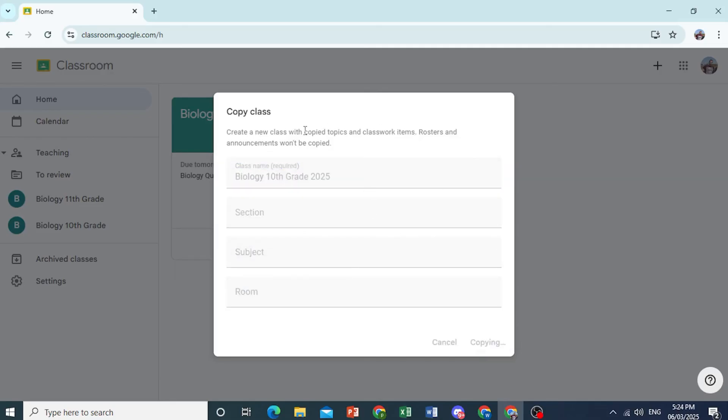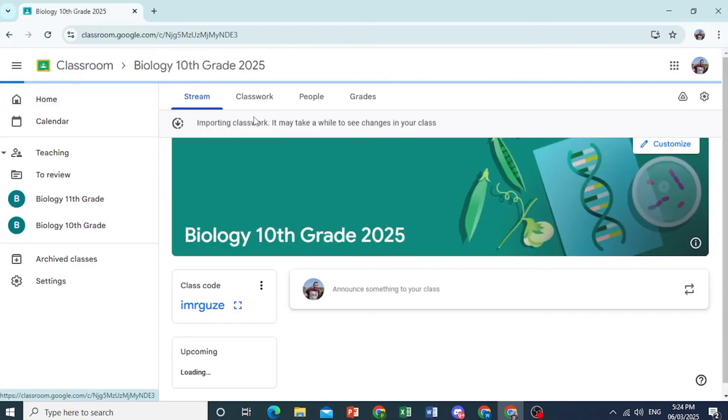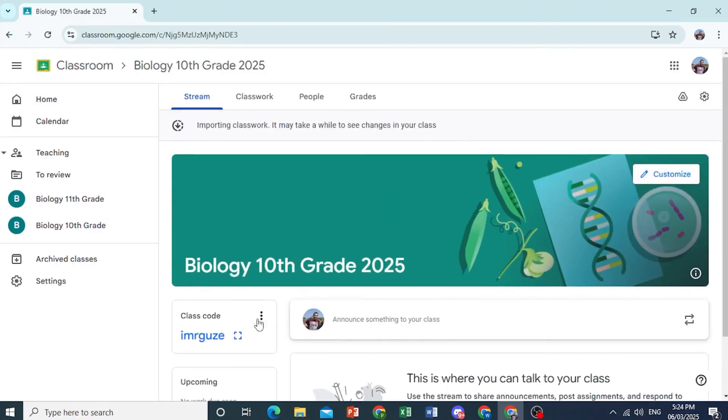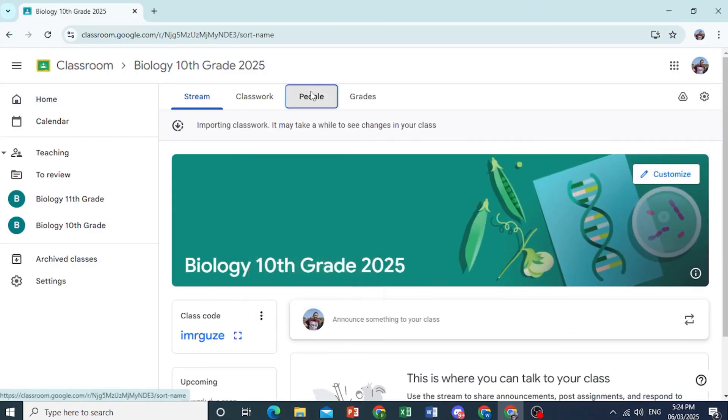And everything will be copied. The topics, the classwork items, everything. The only thing that will not be copied is the announcements. No announcements will be copied. Here you have your new class code to share it with students.